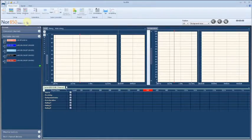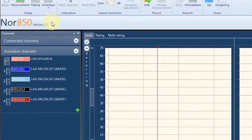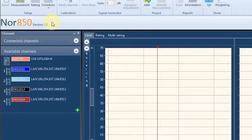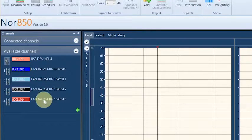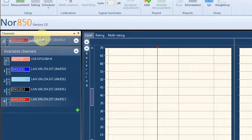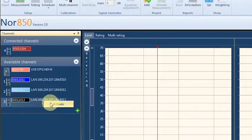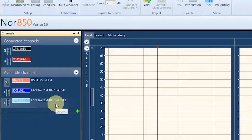All available channels connected to the computer are displayed in the available channels list on the left-hand side of the screen. Measurement channels used in the actual measurement task must be activated prior to use. This is done by simply clicking on the selected available channels and dragging them into the connected channels area at the upper left side of the screen, or right-clicking on the desired channels and selecting the activate feature in the display menu.